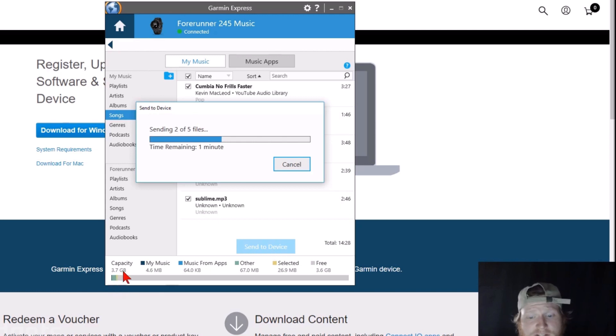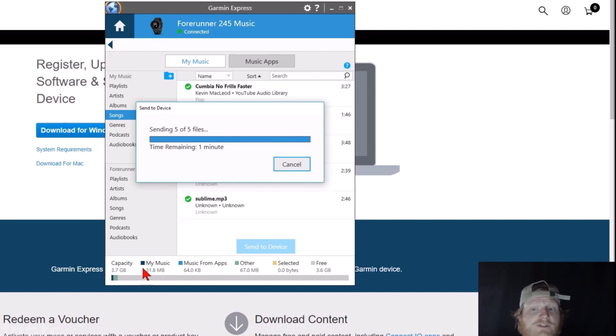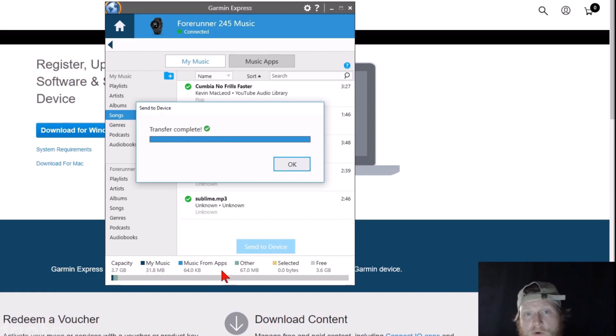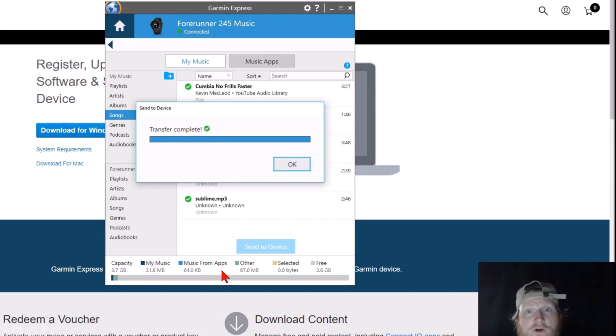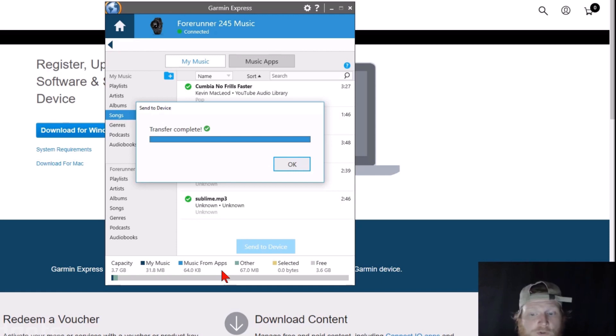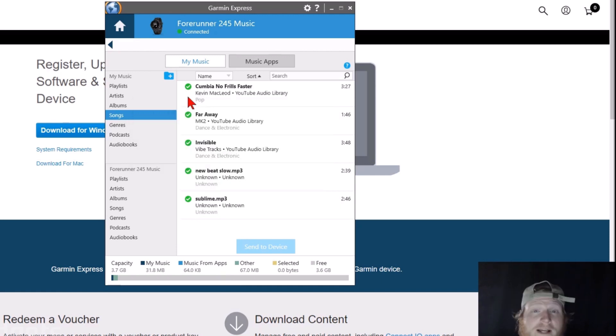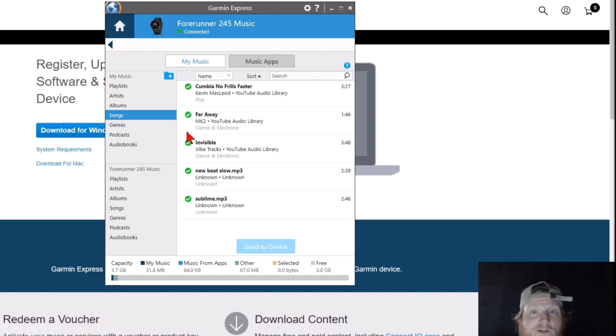While it's sending those, as you can see at the bottom, it shows the capacity right there. While they do say 500 songs, it's actually 3.7 gigabytes. So it could be more than 500 songs if the size of those songs is a little bit smaller than normal. So as you just saw, it showed Transfer Complete, and we're now seeing green check marks next to these songs.